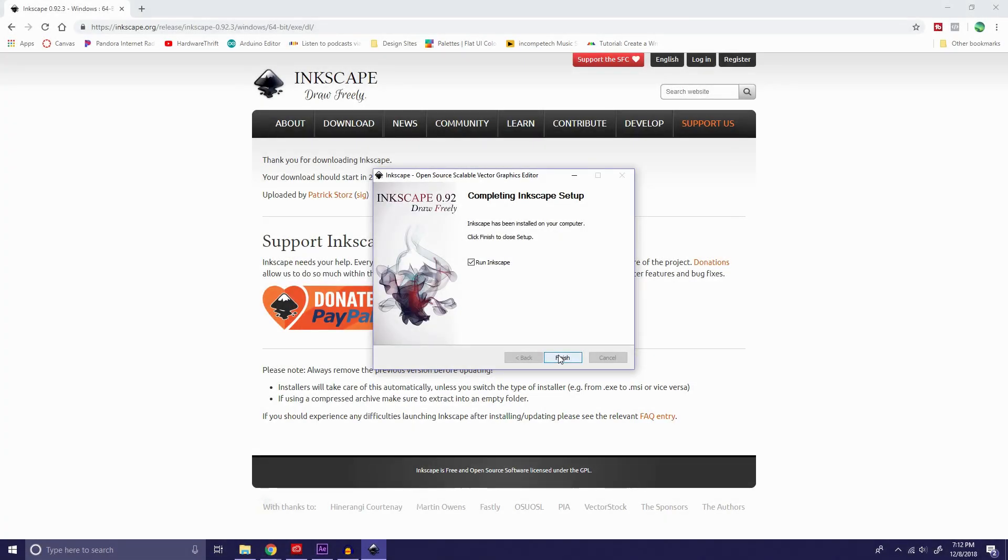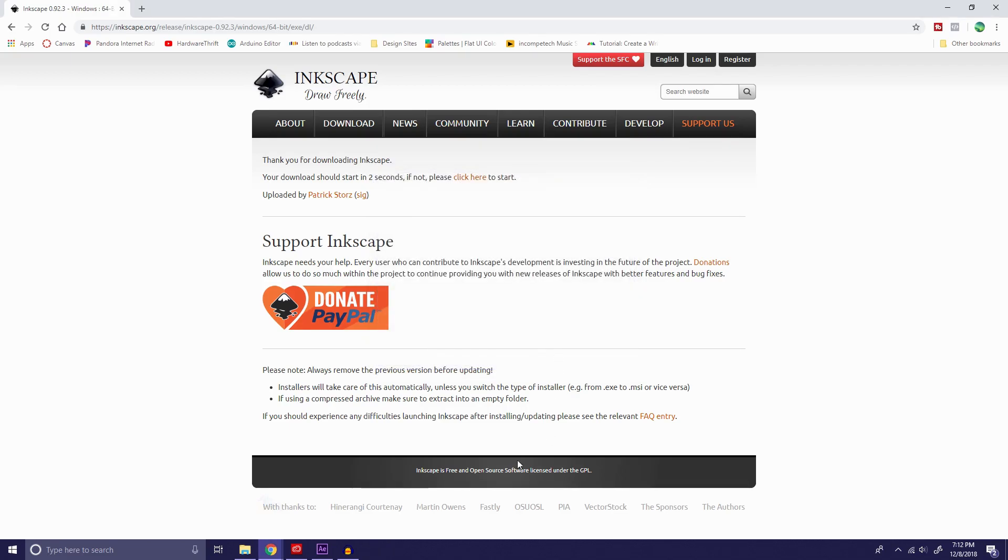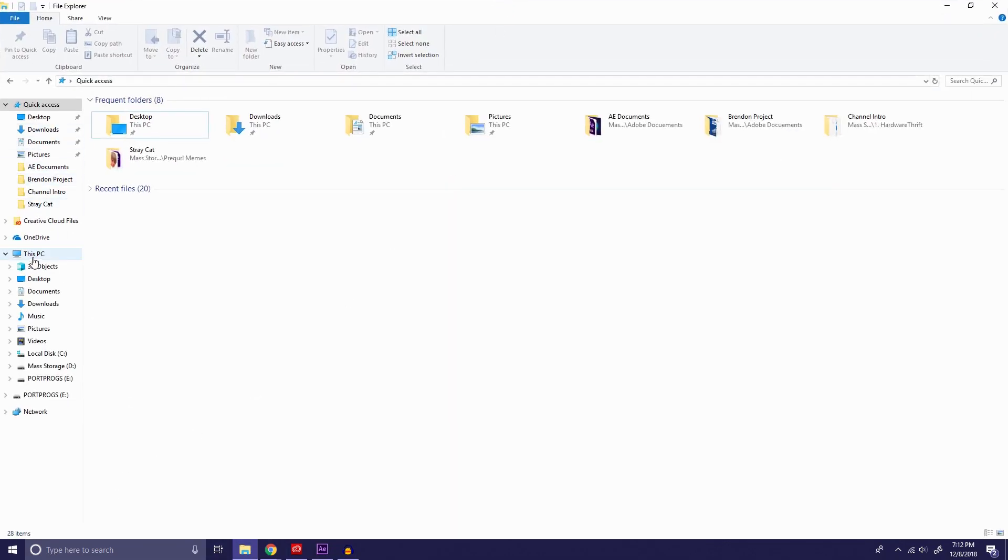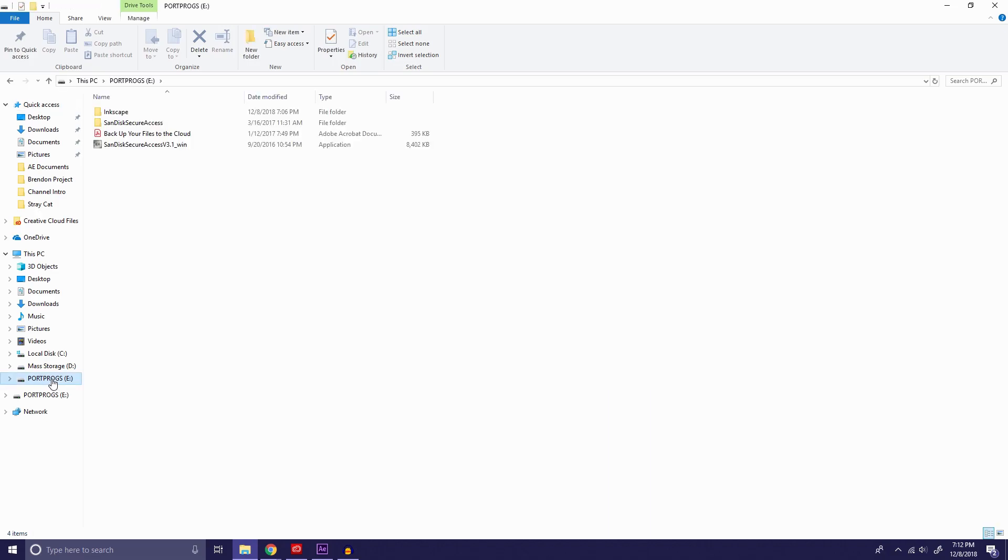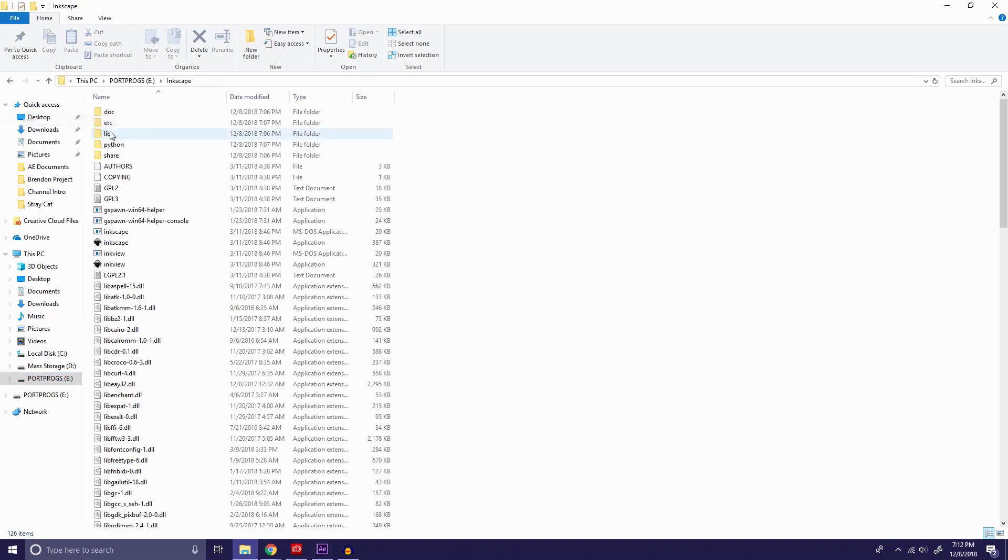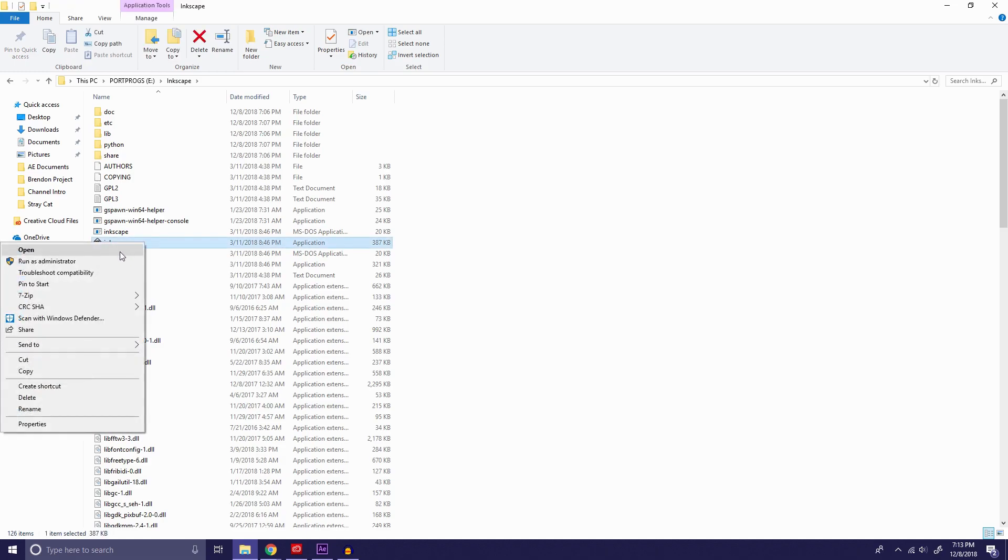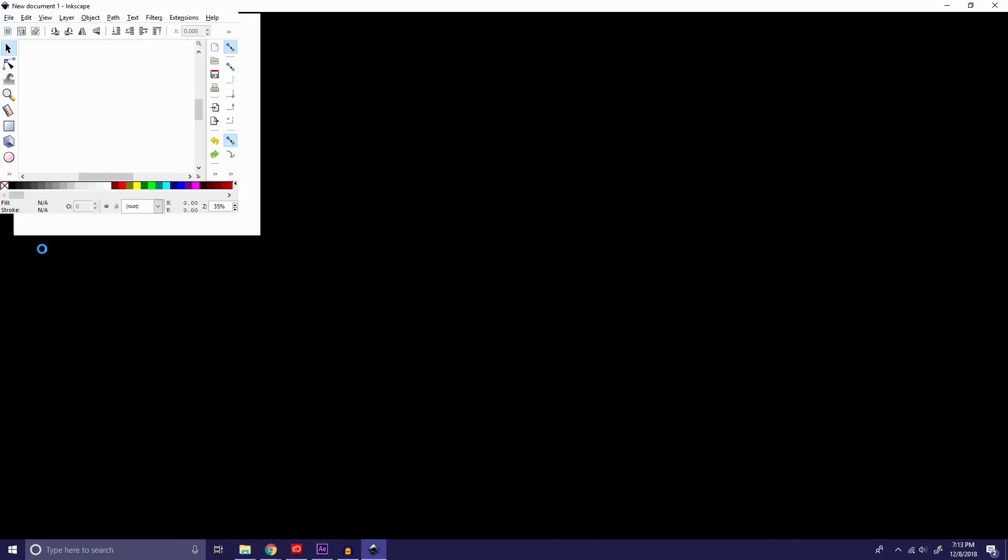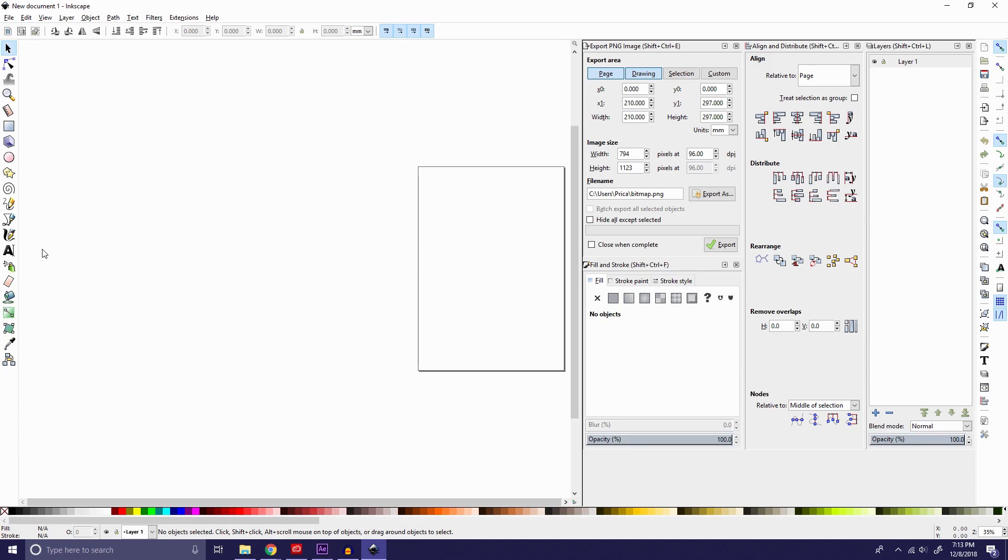All right. Now that the program is completed installing, we're going to uncheck this mark because I want to show you the point of running it from a USB. We're going to hit Finish. We're going to go into our File Folders. In our files, we're going to go into that Portable Programs disk. We're going to open our Inkscape folder. We're going to go down to our Applications, our Inkscape application. We're going to open it. Give it a little bit.